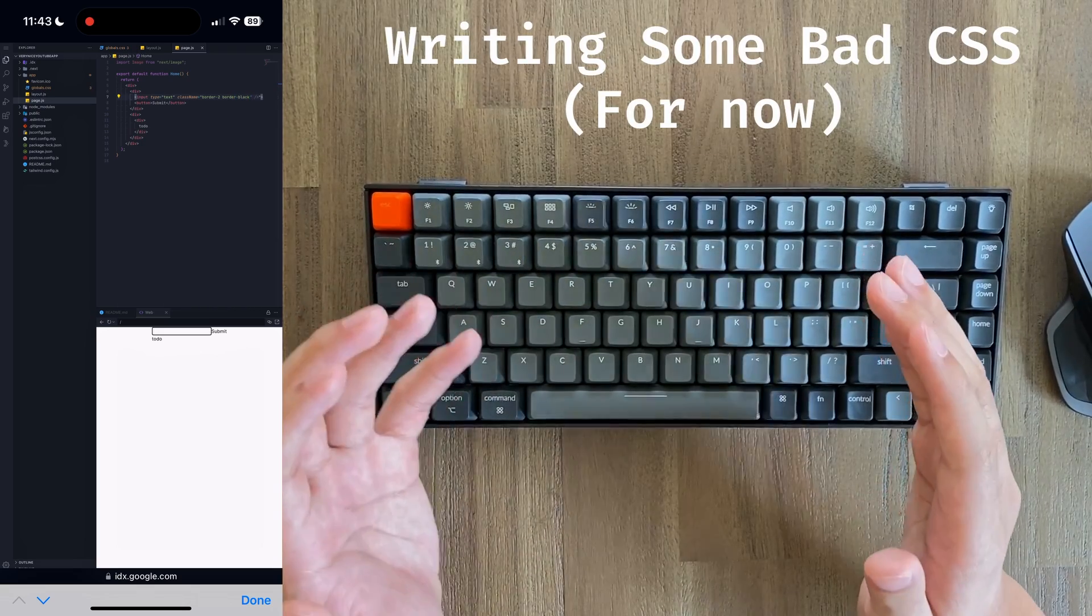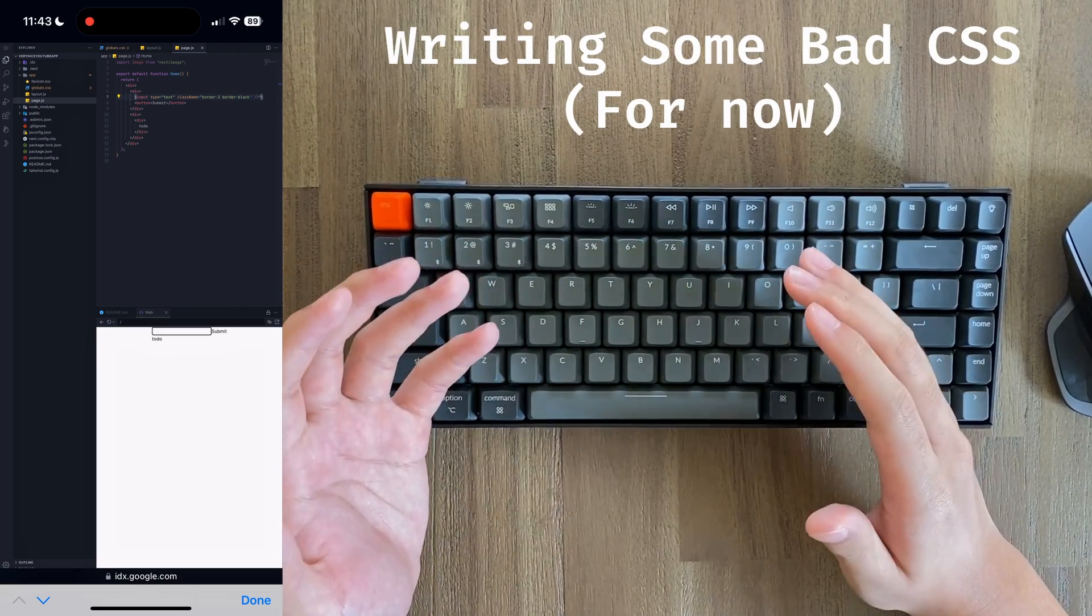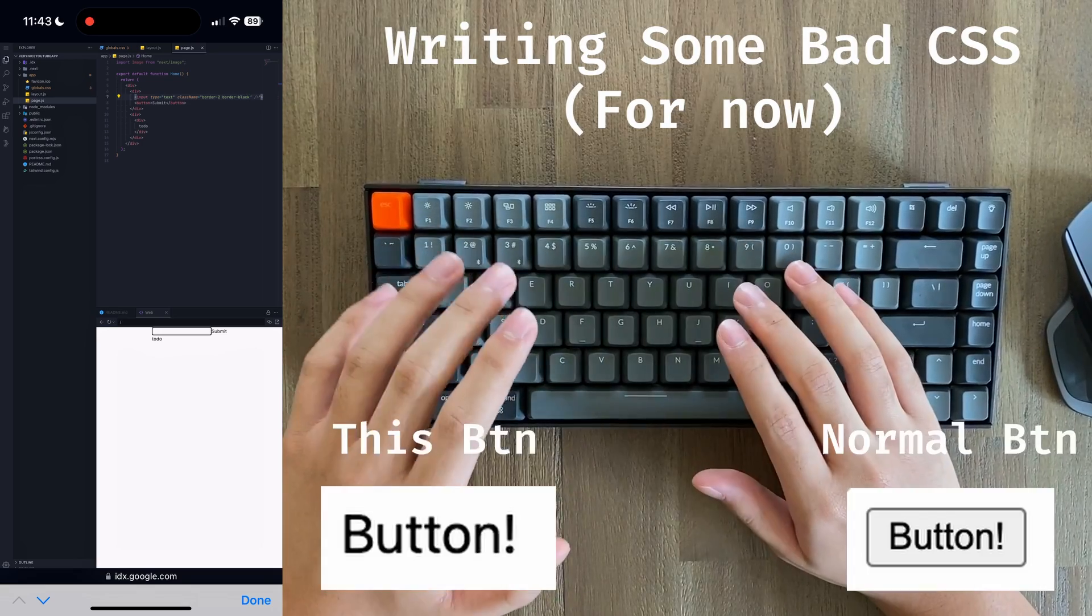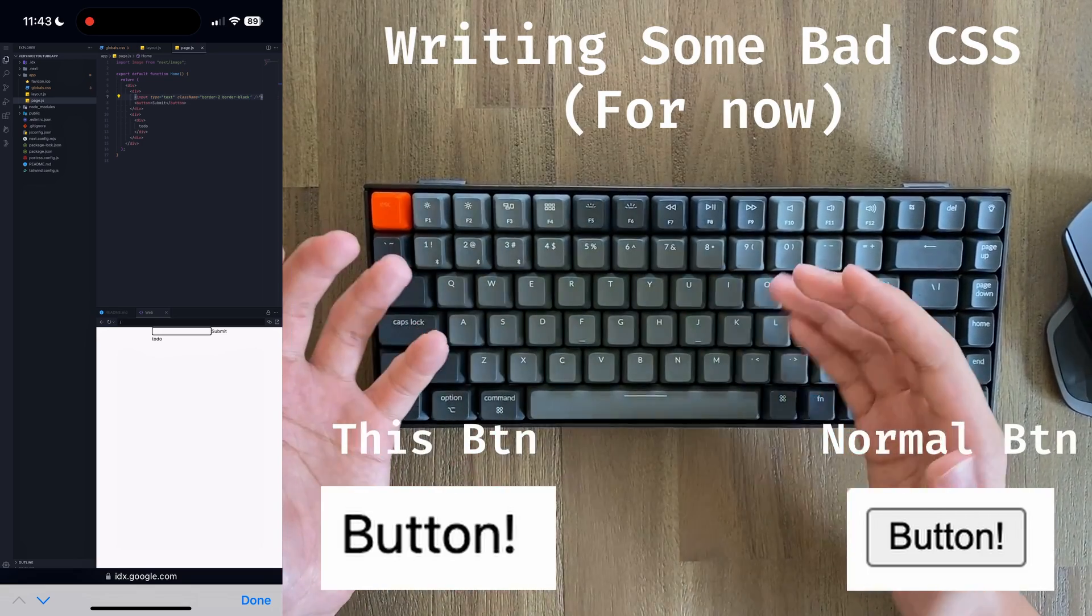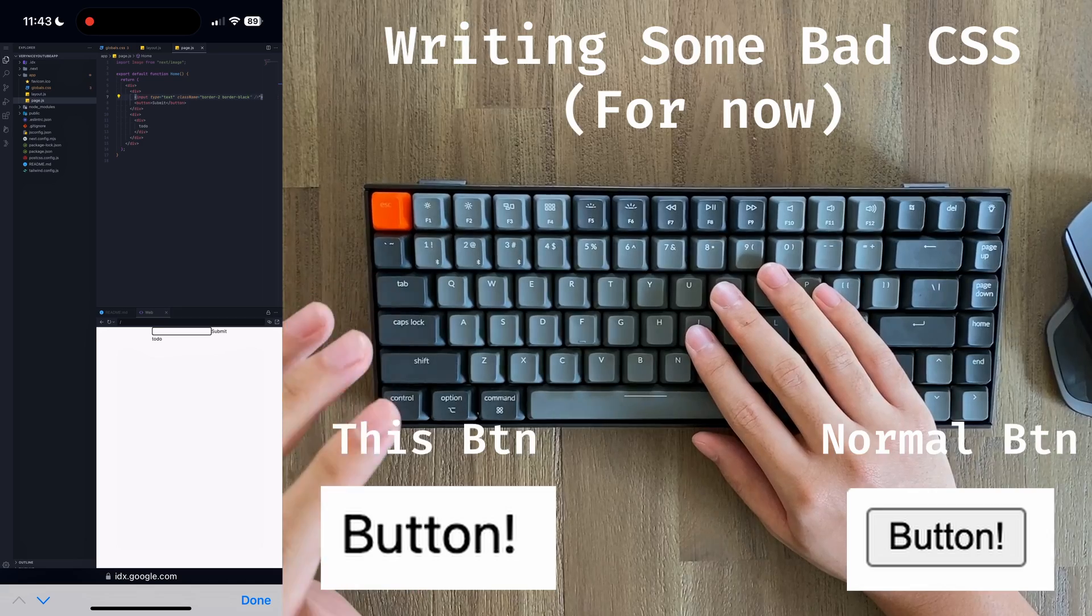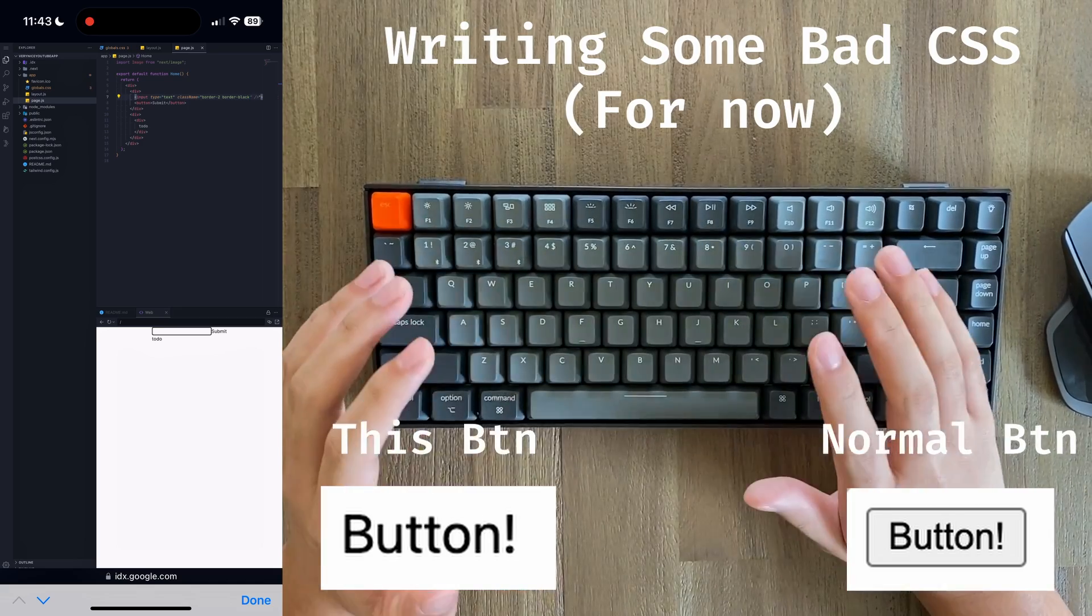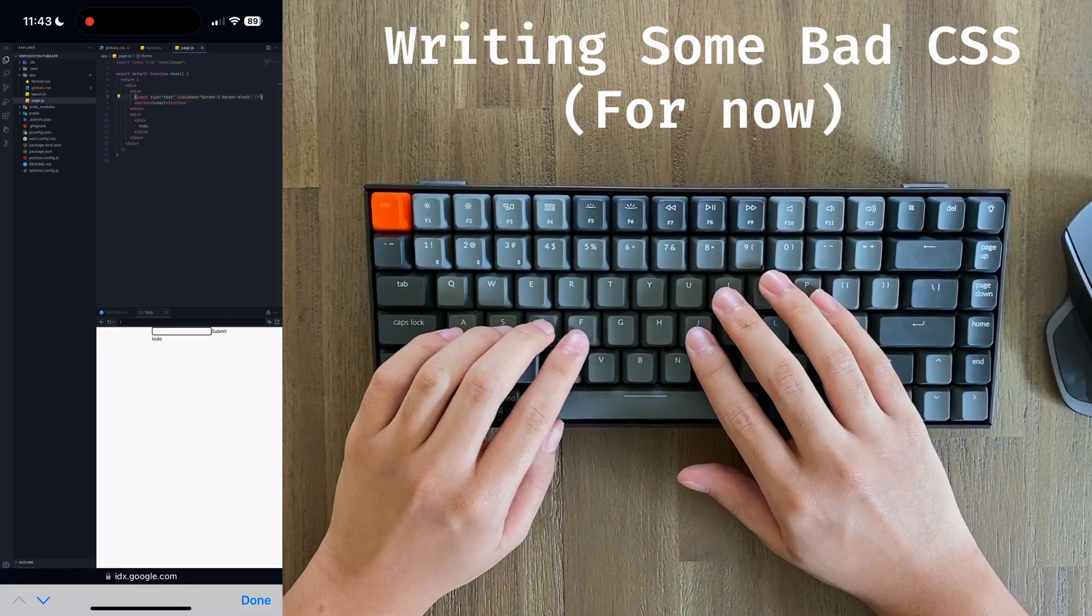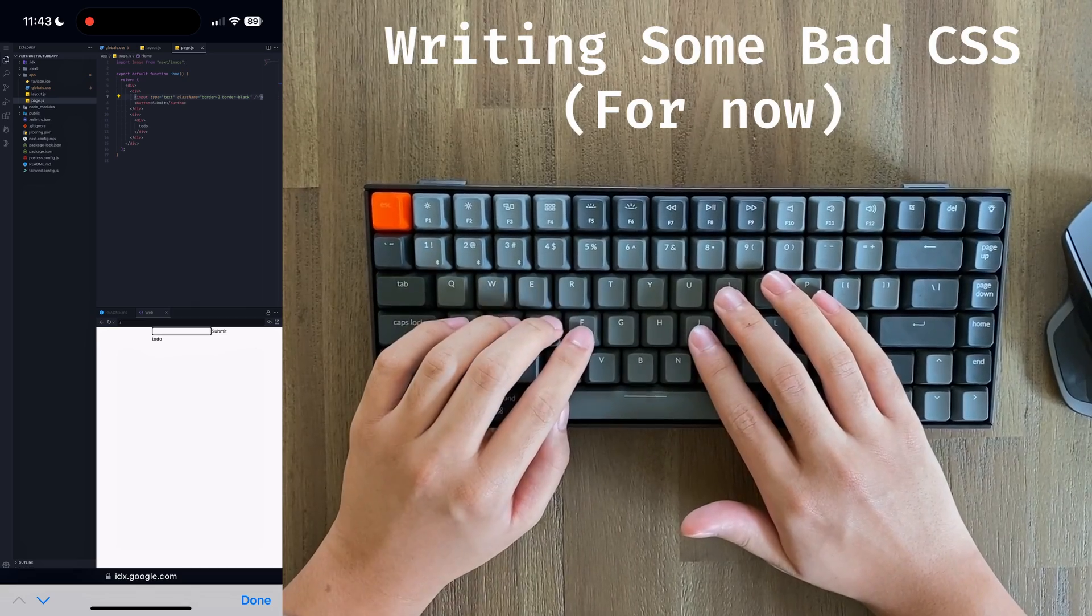For some reason, in this live preview, all of the components don't have the default styling. For example, all of the buttons should have some form of a background color if you're viewing it on most browsers, but in this preview window it doesn't, which is really strange, but I will have to mitigate that just by providing custom styles for everything.